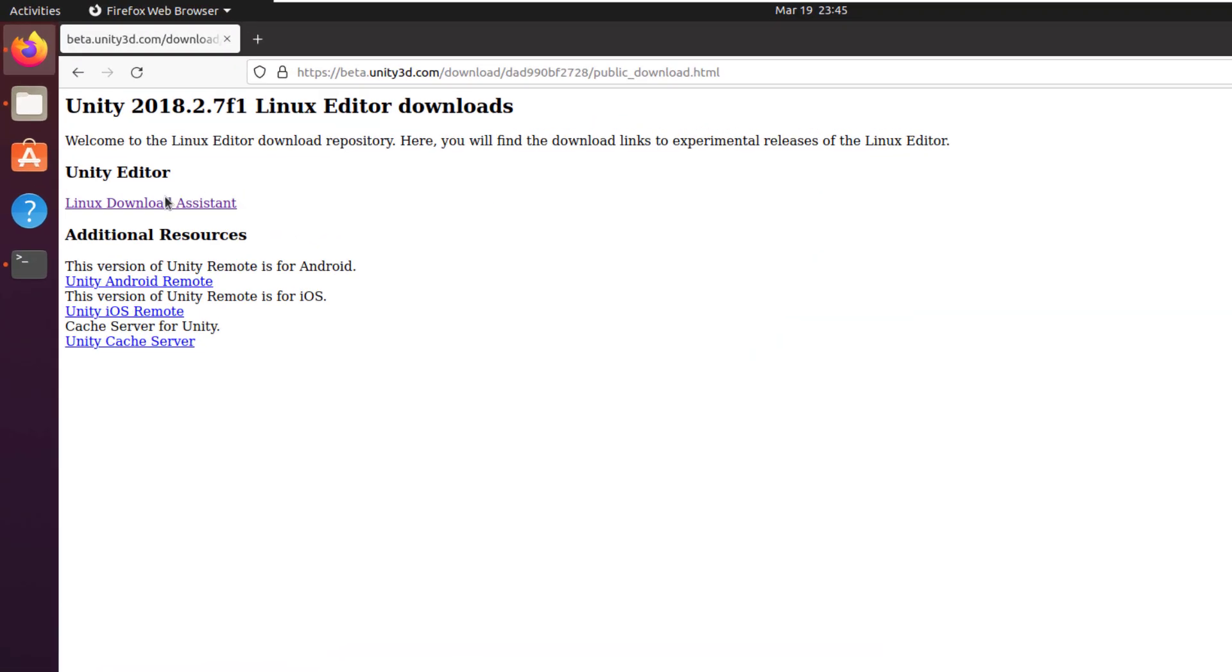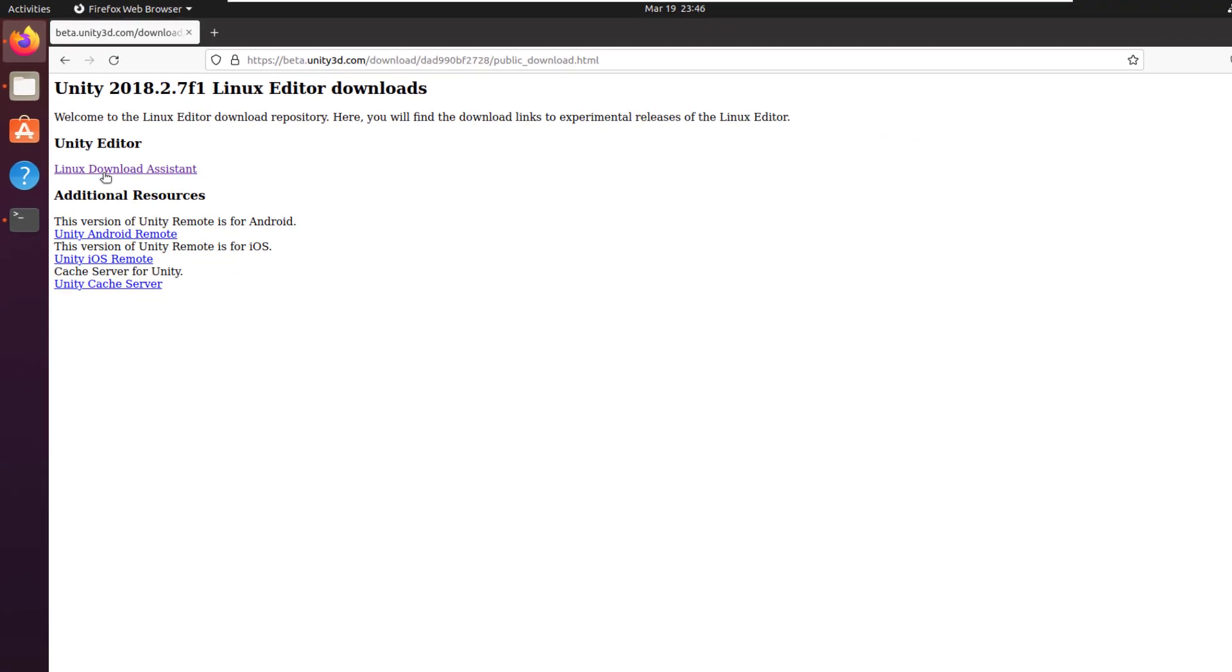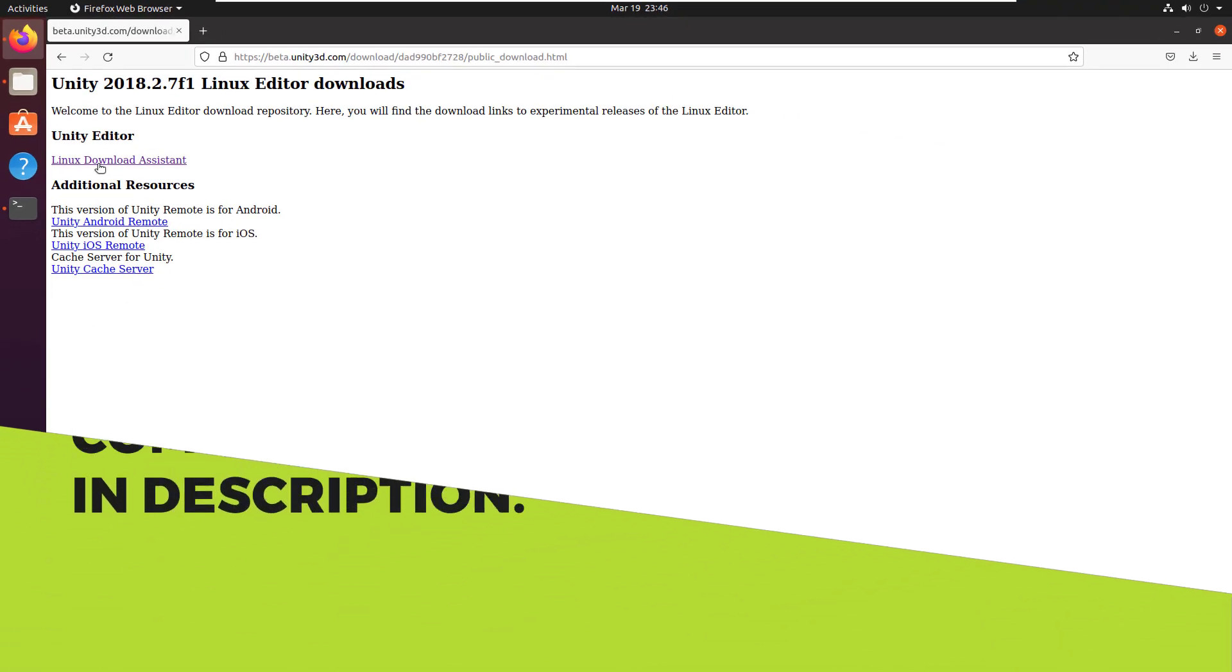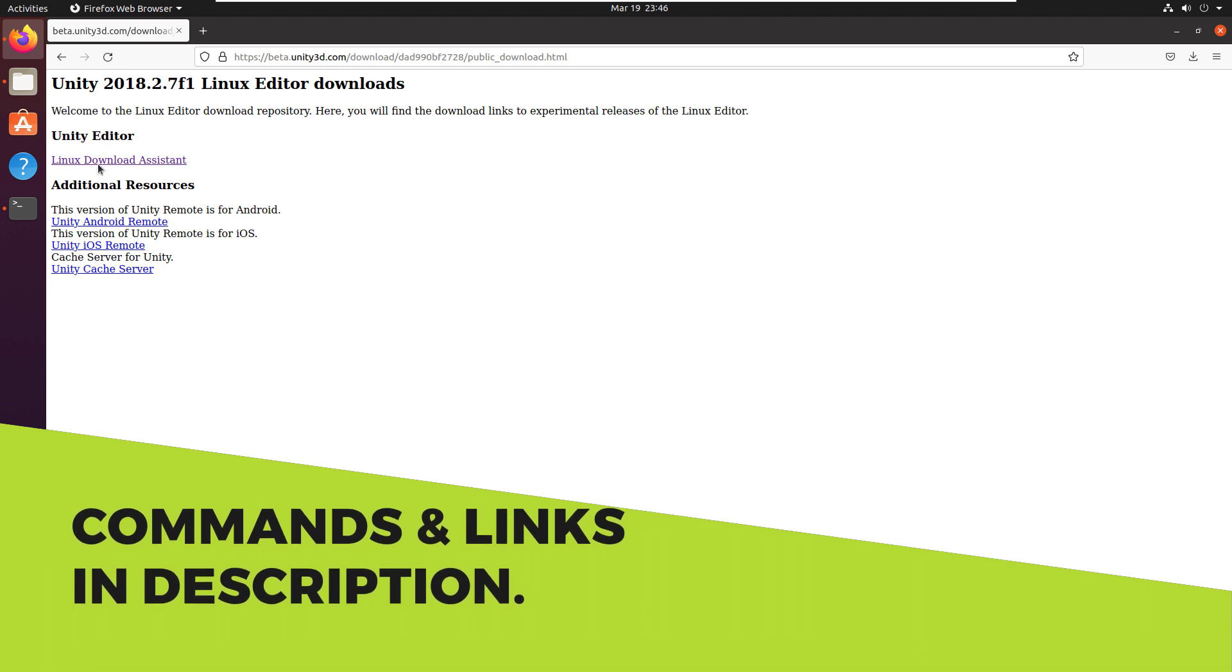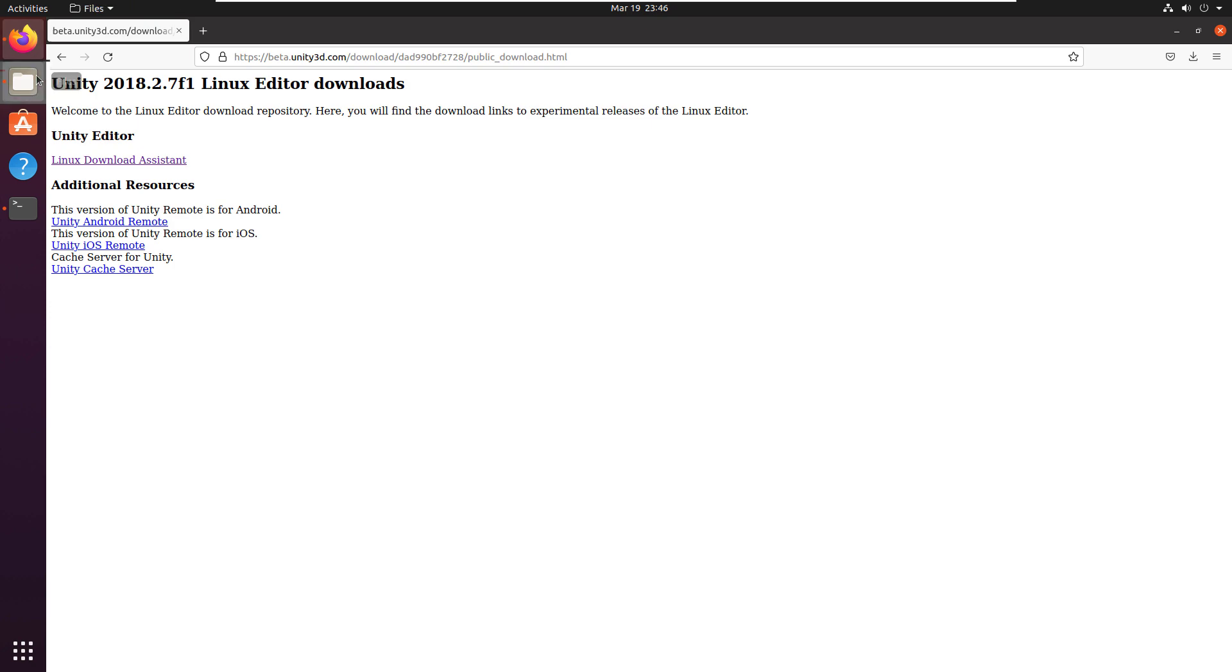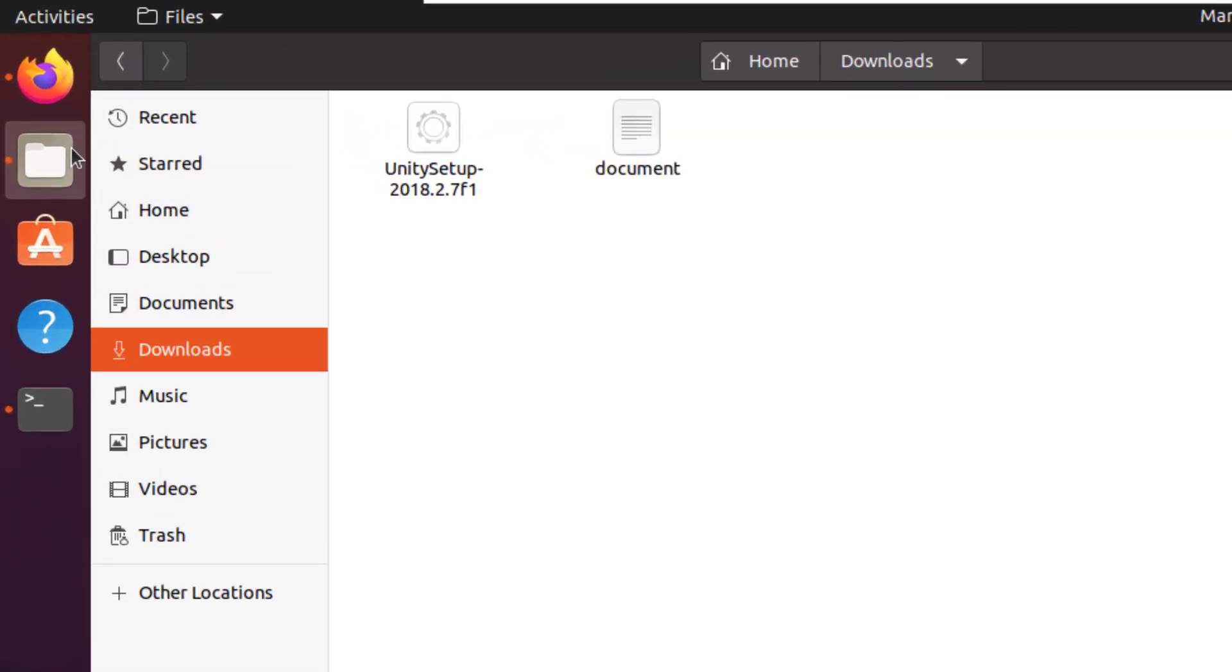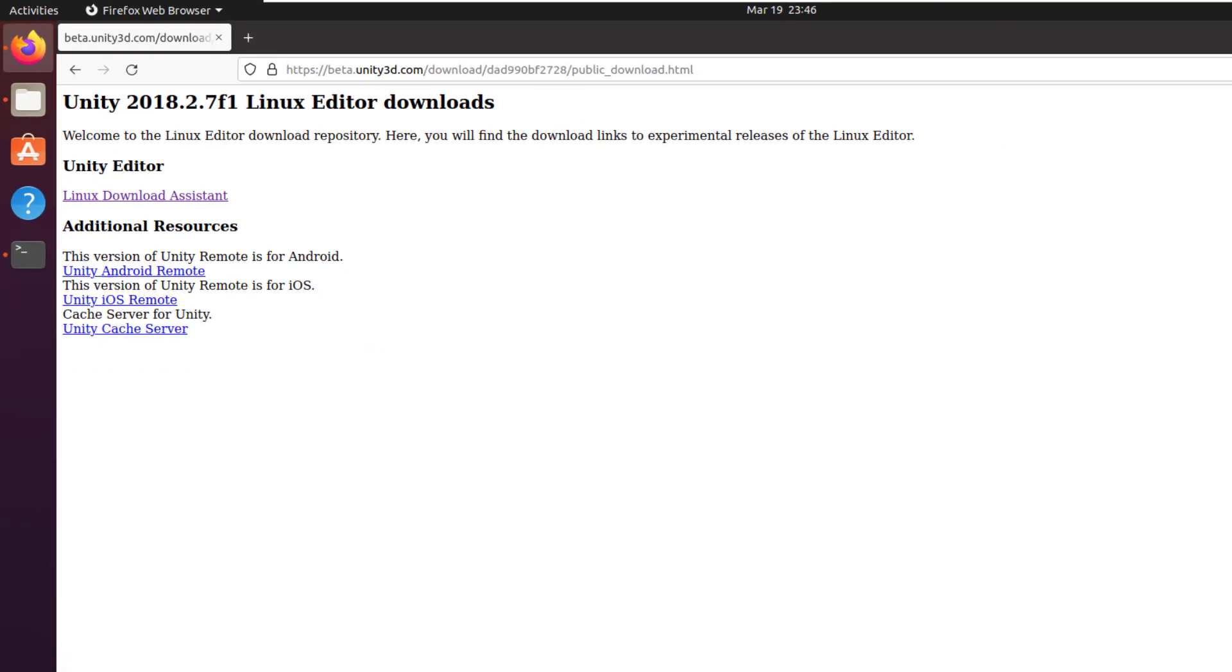This is the file that is Unity Editor and just click on this link that says Linux Download Assistant. In case you want to know where you can download this particular file, just write Unity Editor for Ubuntu into your browser and it will give you this link. So just click on this link and it will download a file for you. I have already downloaded it, that is why I'm not going to download it again.